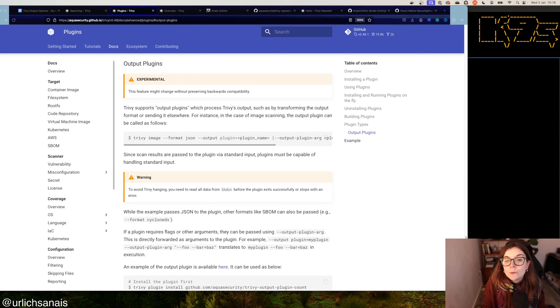Welcome back to the Aqua Security open source YouTube channel. My name is Anais, and I'm the open source developer advocate at Aqua. This video, like many on this channel, is about Trivy. Trivy is a completely open source cloud native security scanner used within Aqua Security enterprise under the hood as their main scanner. In this video we're going to look at how to produce different types of scan outputs with Trivy.